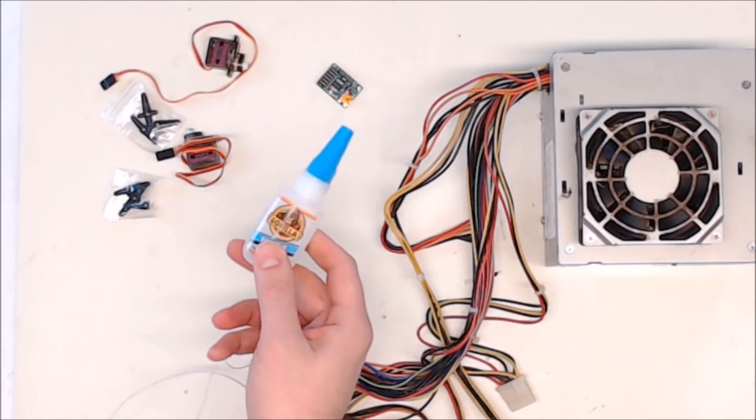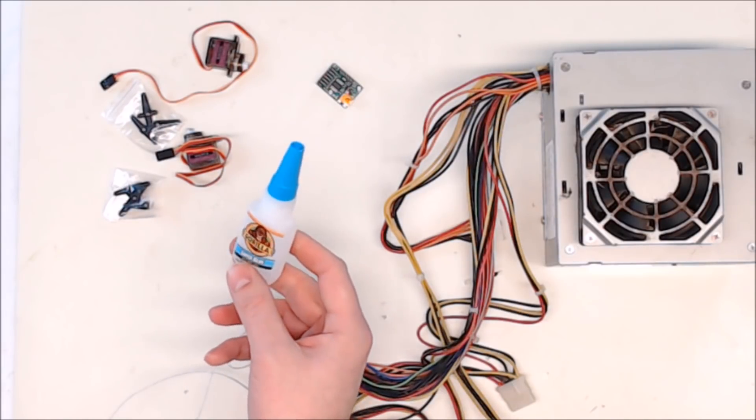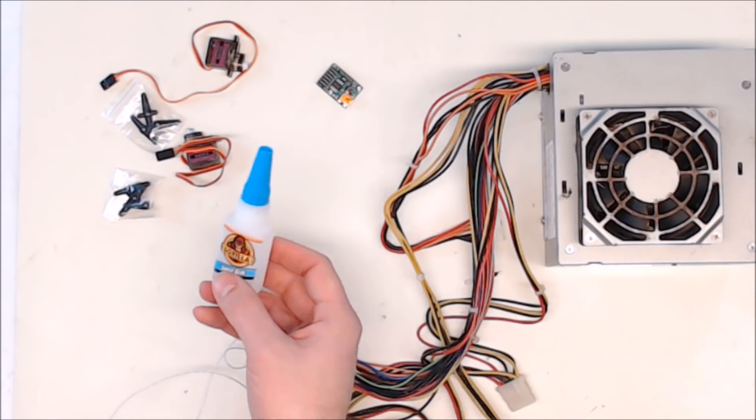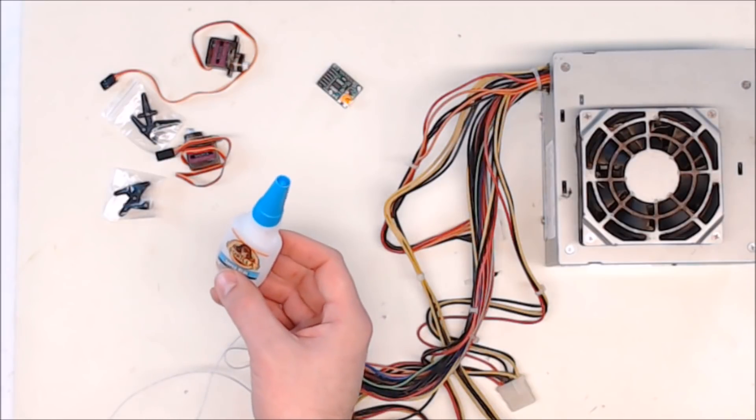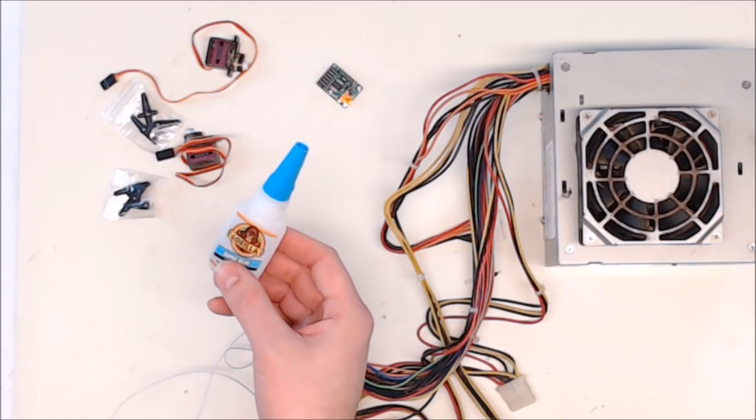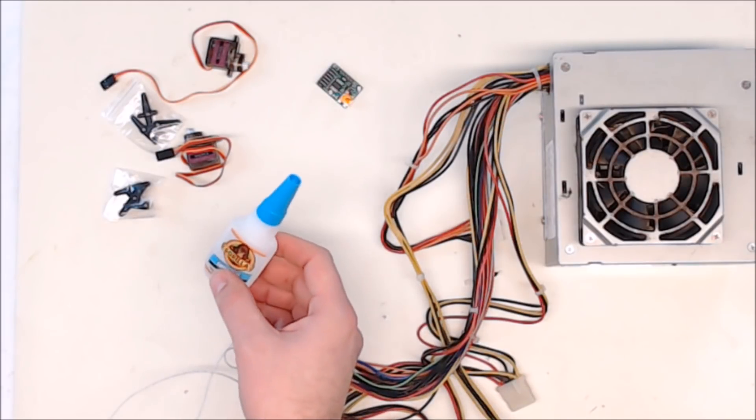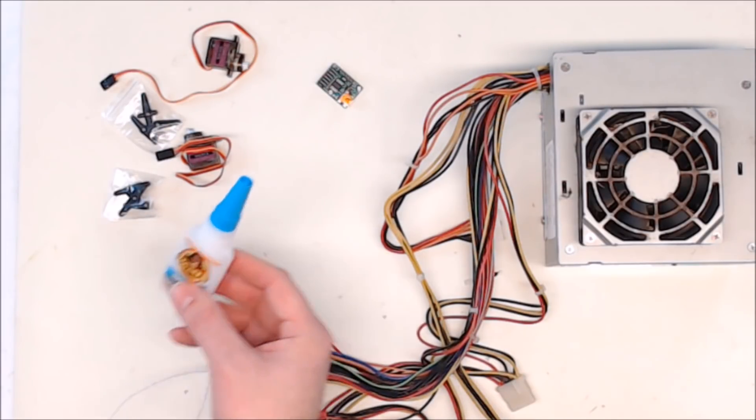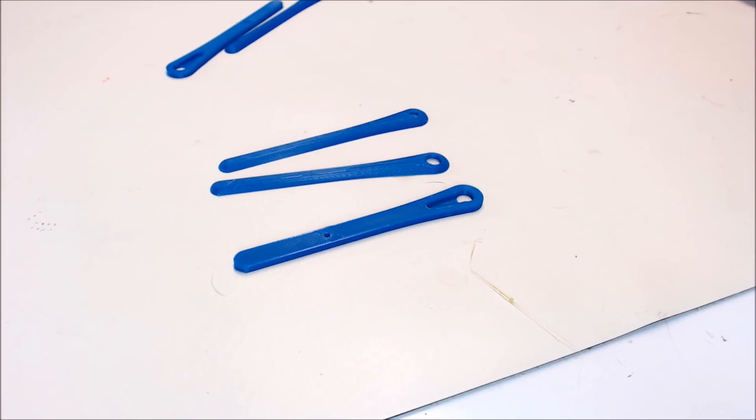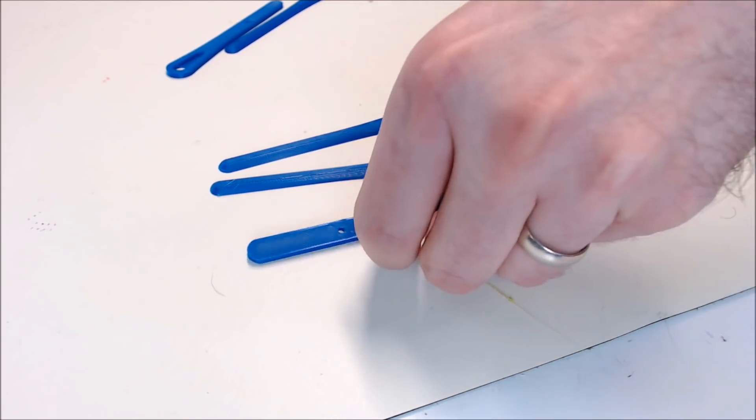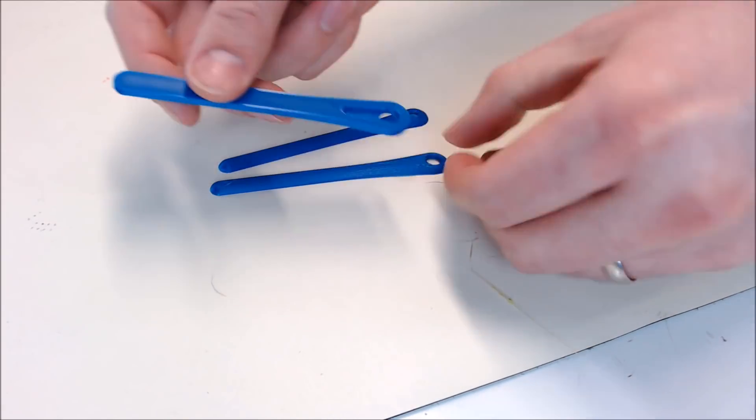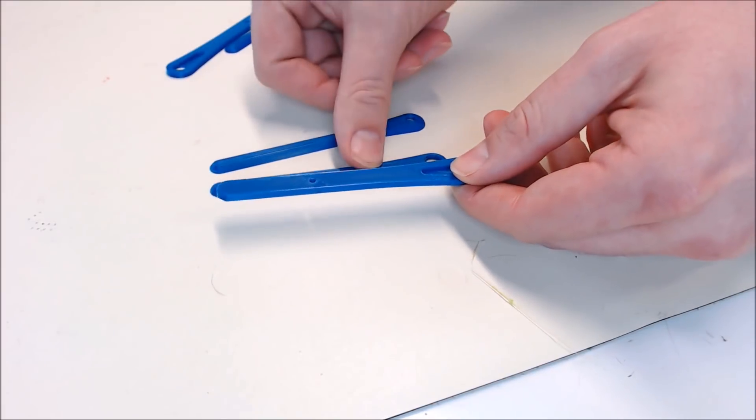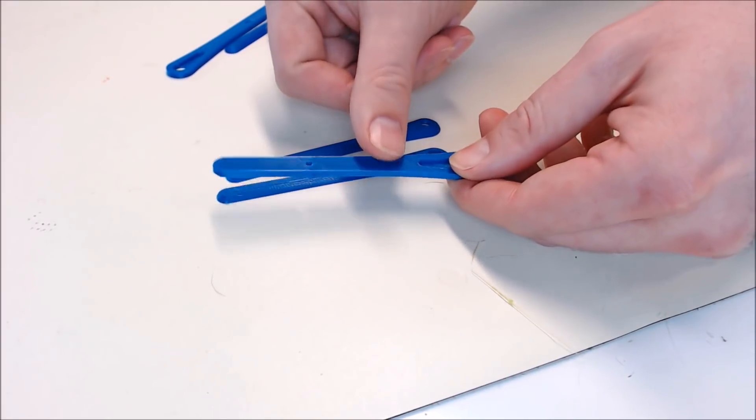You'll also need some type of glue to put the model together. I'm just going to use super glue, but you could probably use hot glue or a lot of different things, just depending on what you like to use for printed parts. The first thing we'll do is put together the arms. The center section is what actually holds the horn in, and then you glue the outer pieces onto it.